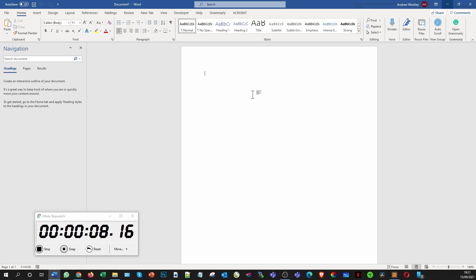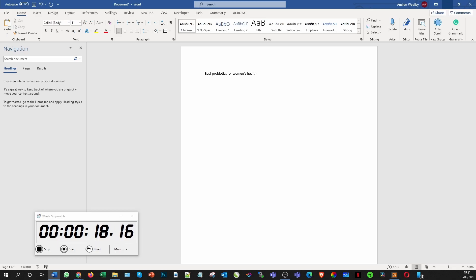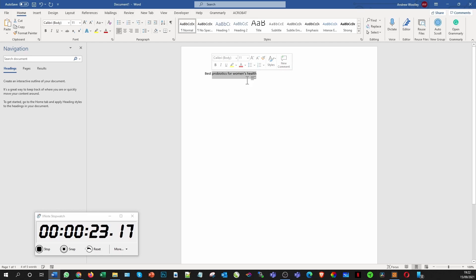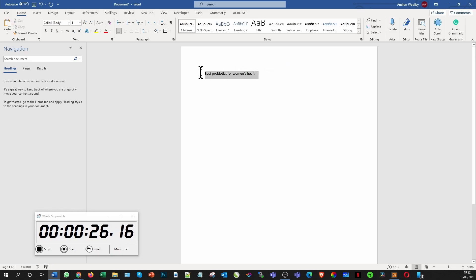I'm going to look at writing 'The Best Probiotics for Women's Health' — a general subject, but we've got our modifier in there. The keyword 'probiotics for women's health' is ideally what we're after, so we're going to use that as our premise.